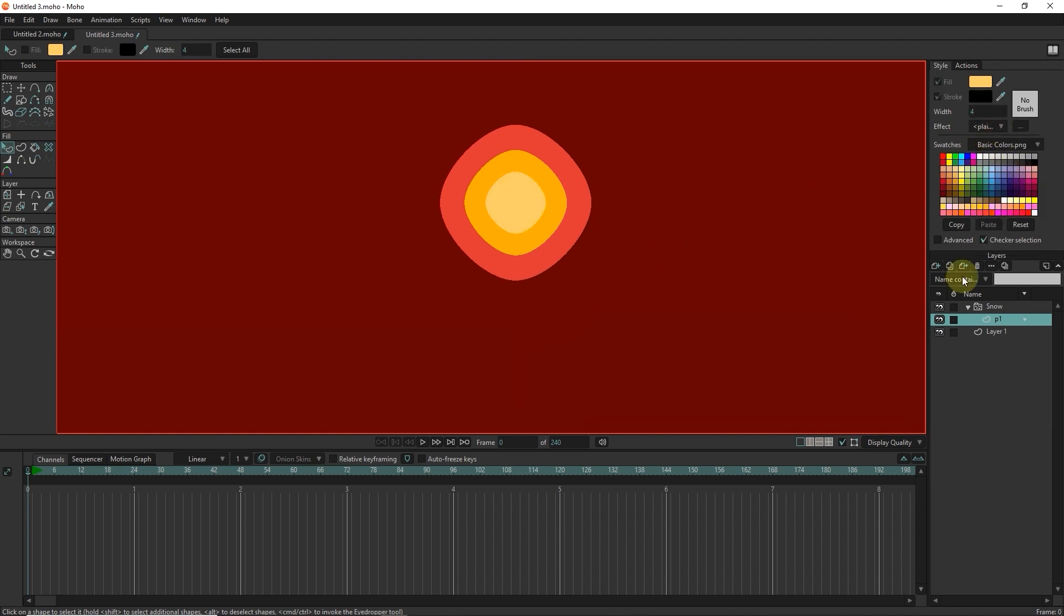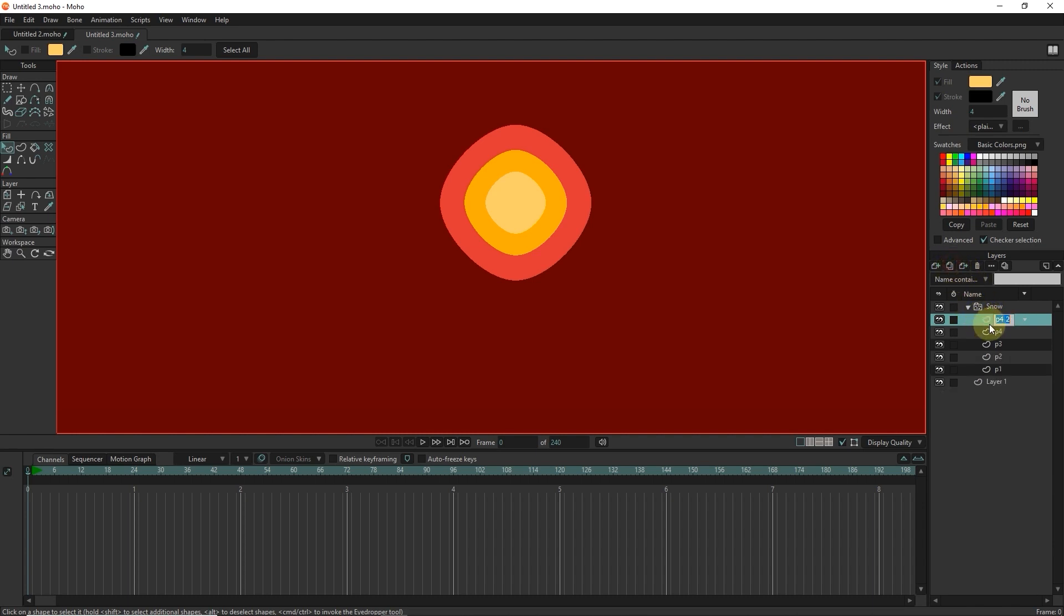From layer P1, I duplicate 4 times and rename them. I change the soft edge value for each layer.